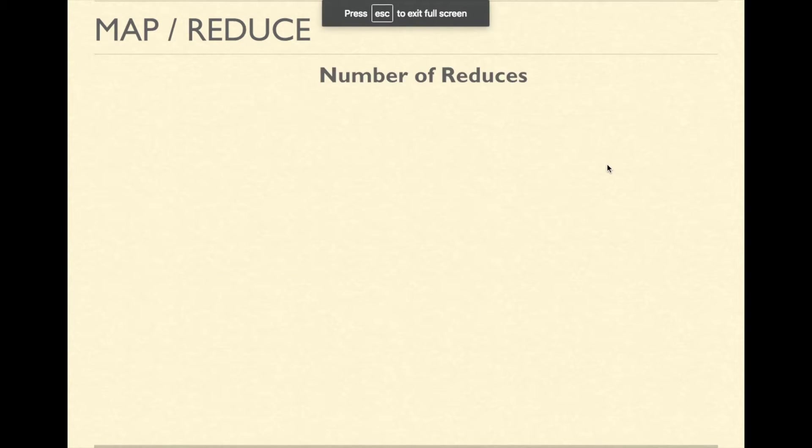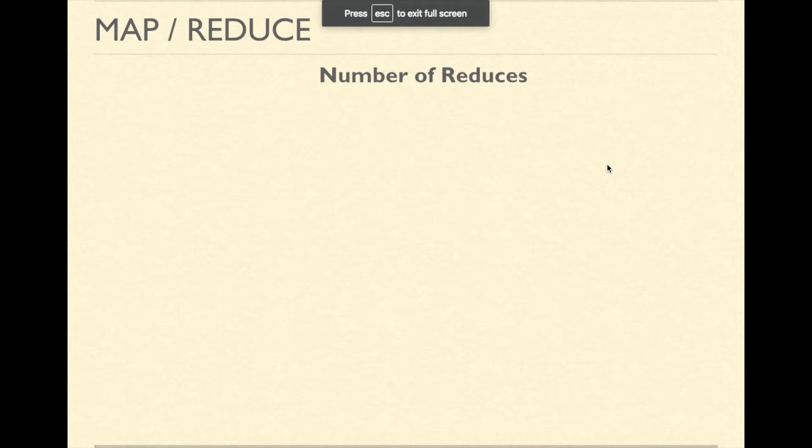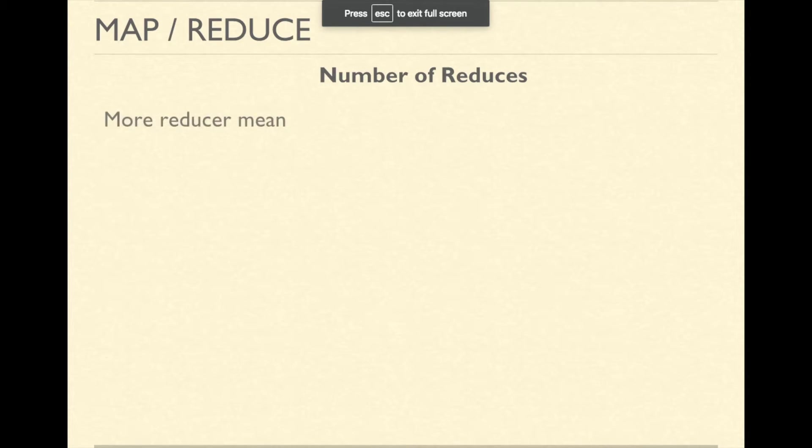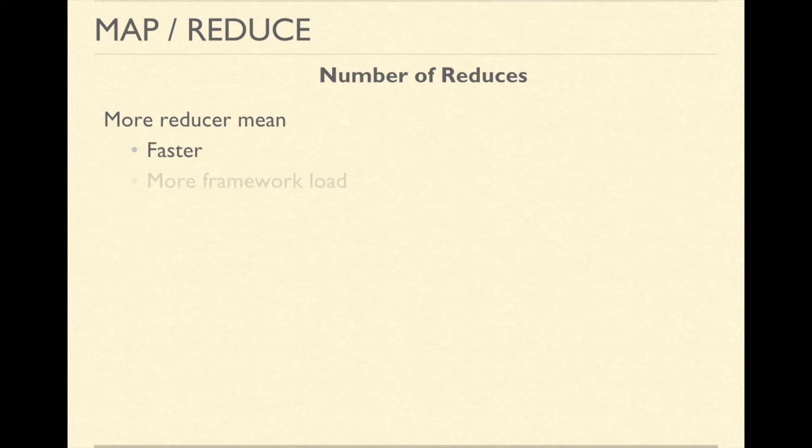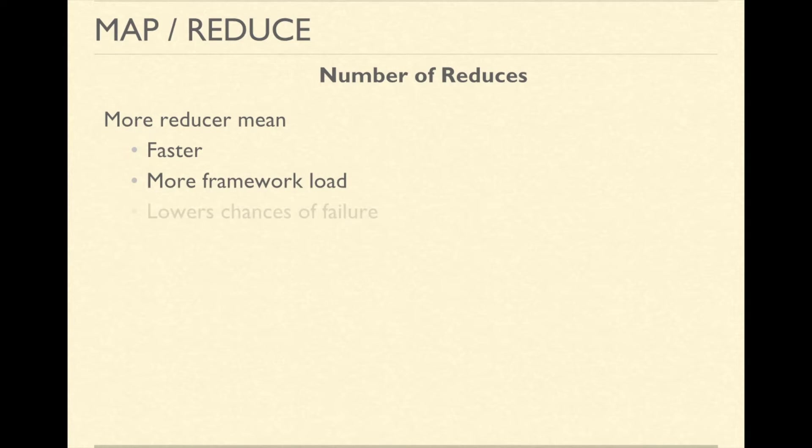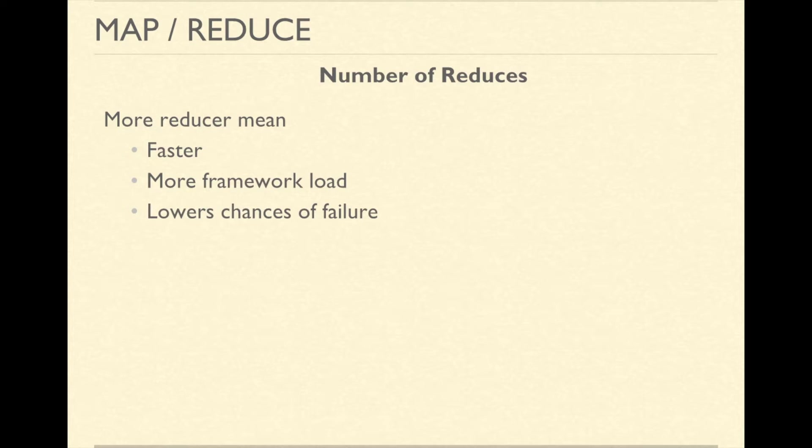Since number of reduced tasks is a choice that we need to make, a common question is how many reduced tasks are good enough. If we have too many reduced tasks, the job will finish quickly but the framework load will be higher. Also, more number of reduced tasks lowers the chance of failure.